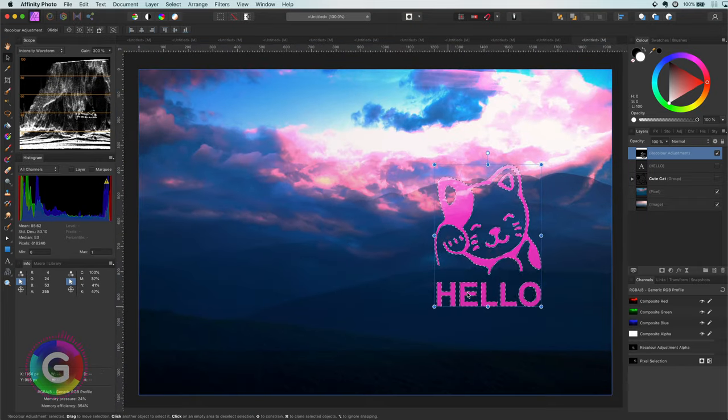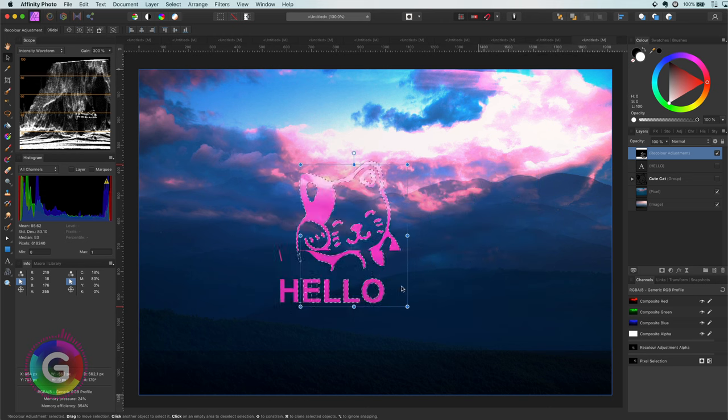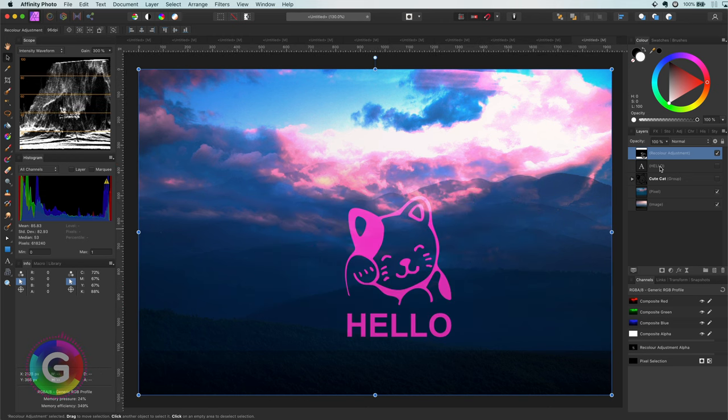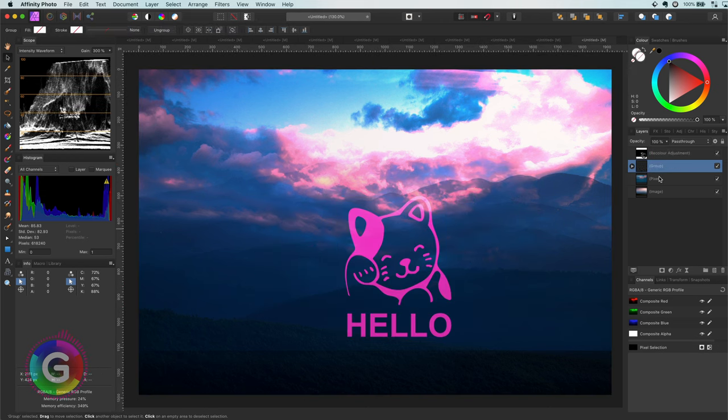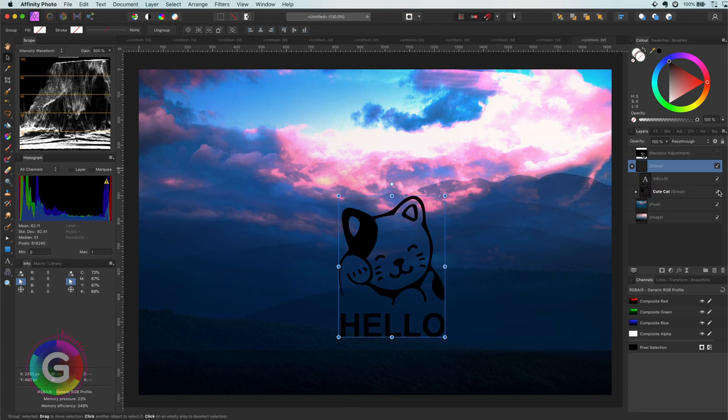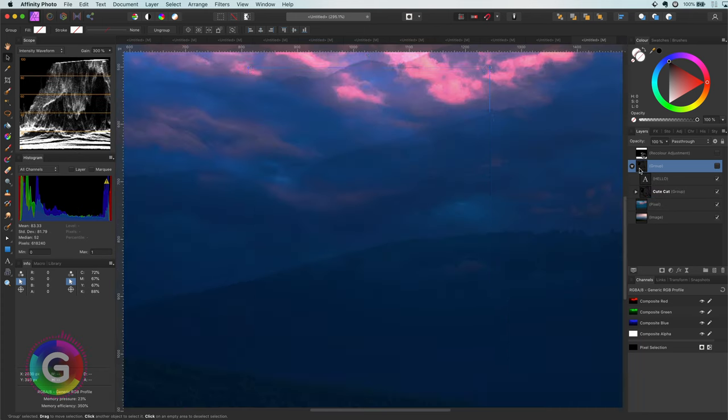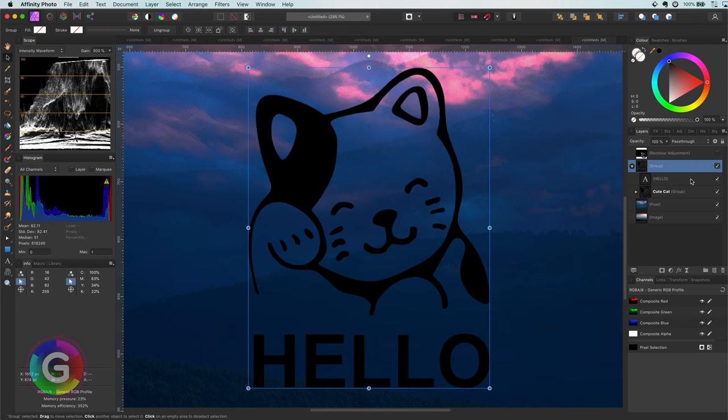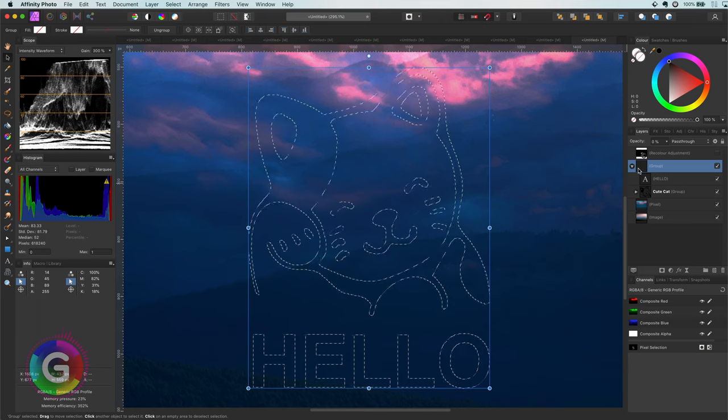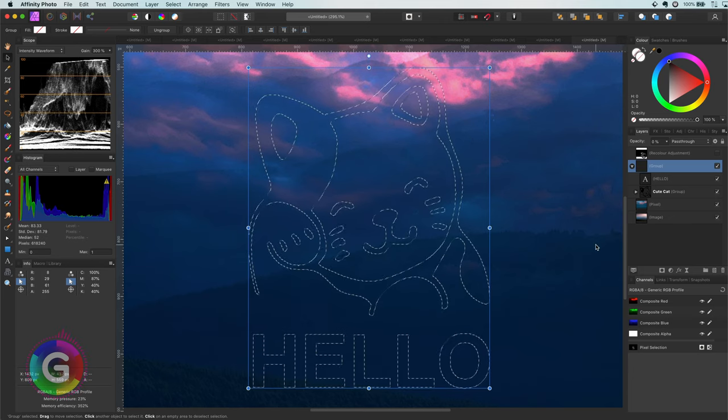One thing to keep in mind with creating a selection by command clicking on a layer is that the layer should be enabled. When I disable the group, for example, and command click on it, no selection is made. A nice workaround, if you want to make selections but you don't want to show the layer, is to enable the layer and set its opacity to zero. If I command click now, a selection is made, even though the group is not visible.